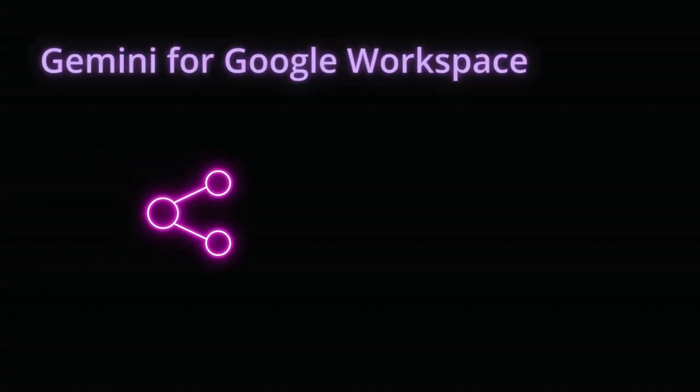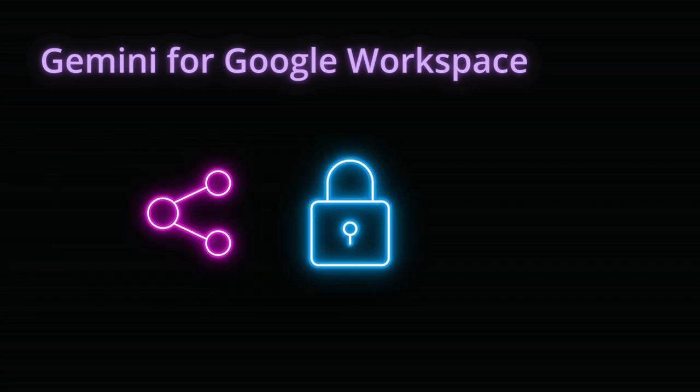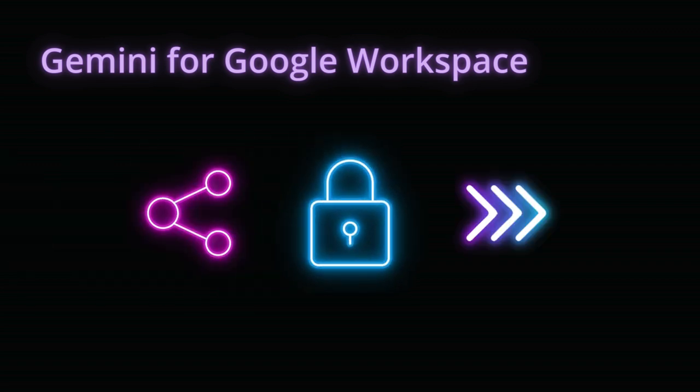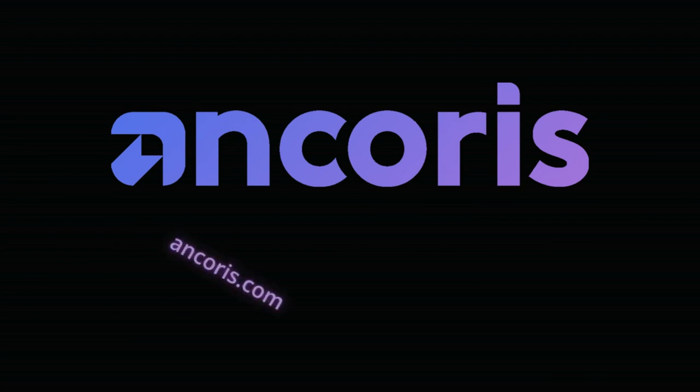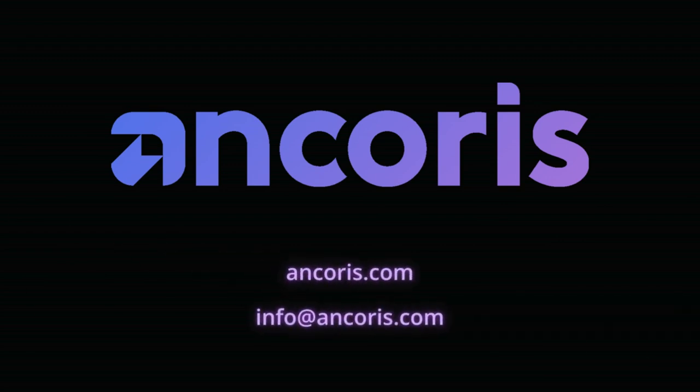As you've seen, Gemini for Workspace is a game changer for businesses looking to enhance collaboration, productivity and creativity. With robust security measures in place, you can confidently embrace AI's power to streamline your workflow and achieve your goals. We'd love to talk to you more about the possibilities of Gemini for Workspace, so please contact us at Anchoris to find out more.